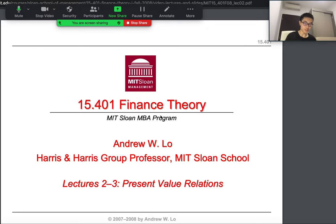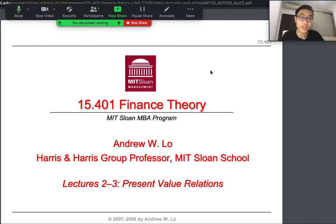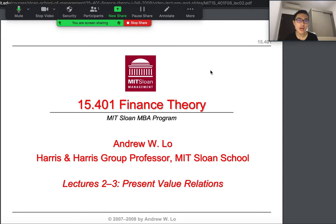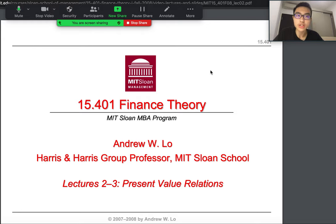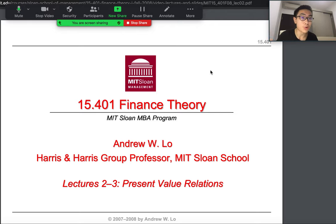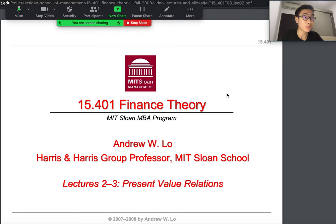Hello everyone. Today we're continuing with our lesson on finance theory. In the last lecture I talked about the course overview, and you guys have some understanding about time, risk, and the fundamental challenges of finance, which are broken down to only two parts: valuation of assets and management of assets. Today we're doing present value relations, and I think this lecture will take more than one class because it is a fairly complex subject.